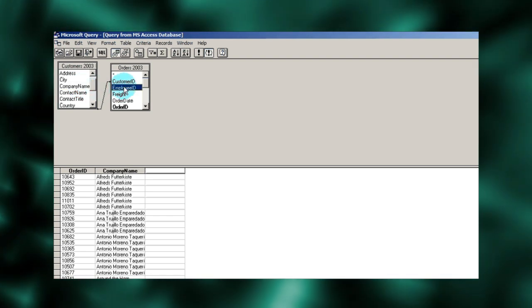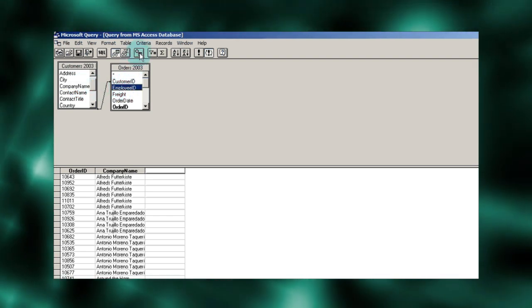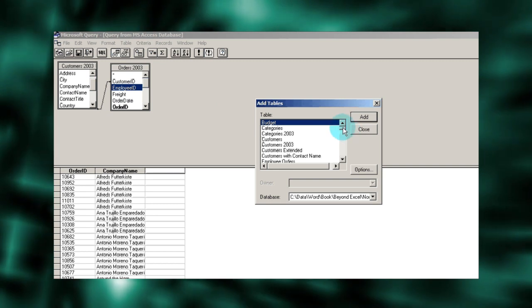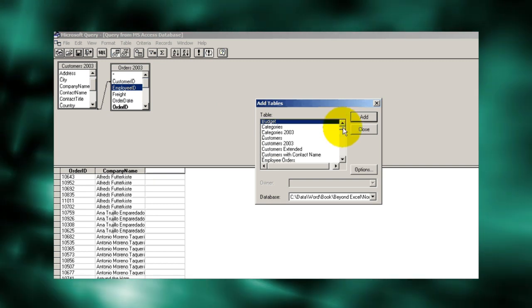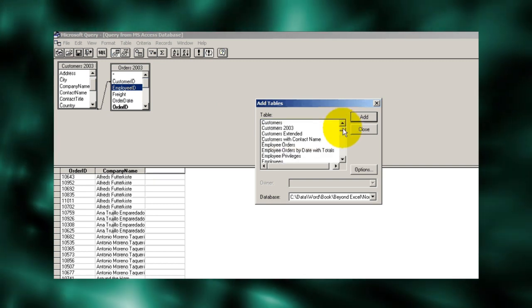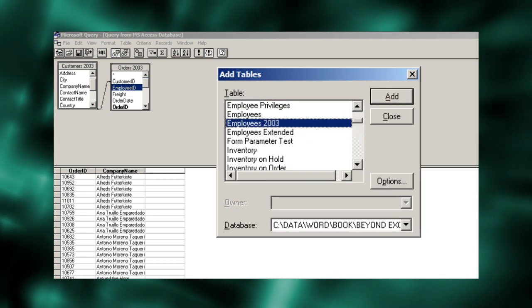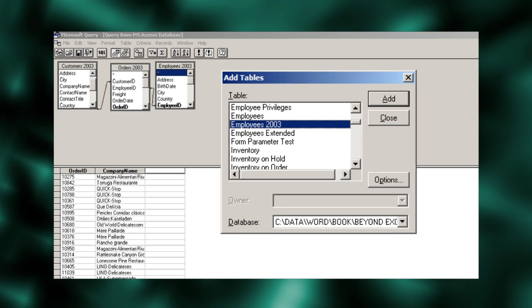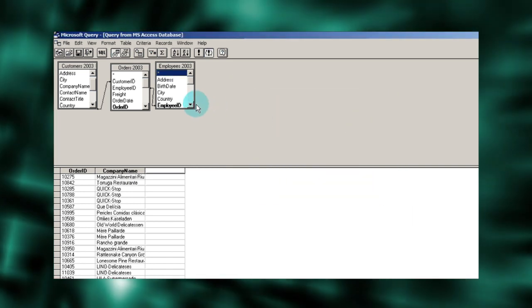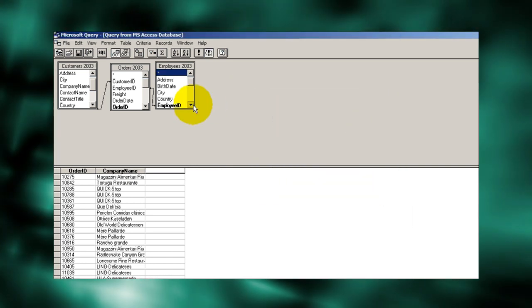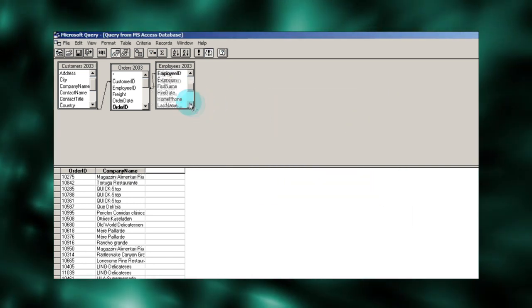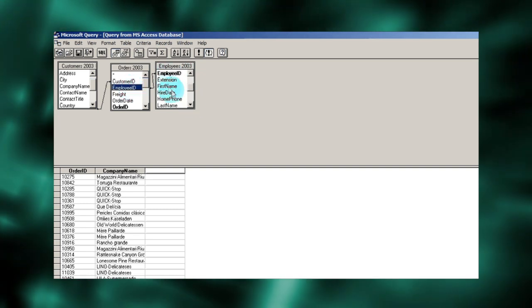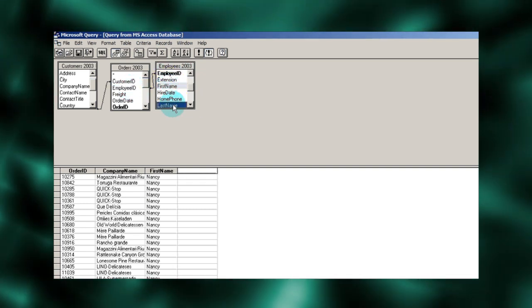Employee ID appears to be another foreign key. And in this case, I'm hoping it's the employee who processed the order. Let's add the employee's name to our query. Once again, Microsoft Query has figured out that employee ID in orders is the key to the employee master. From the employee master, we can add the employee's name.